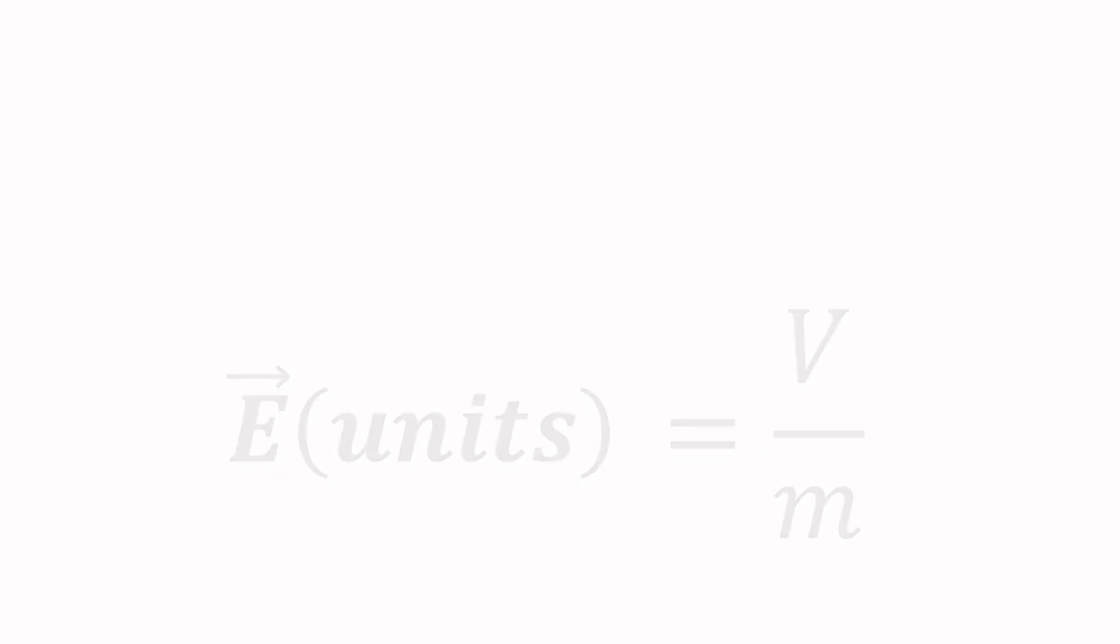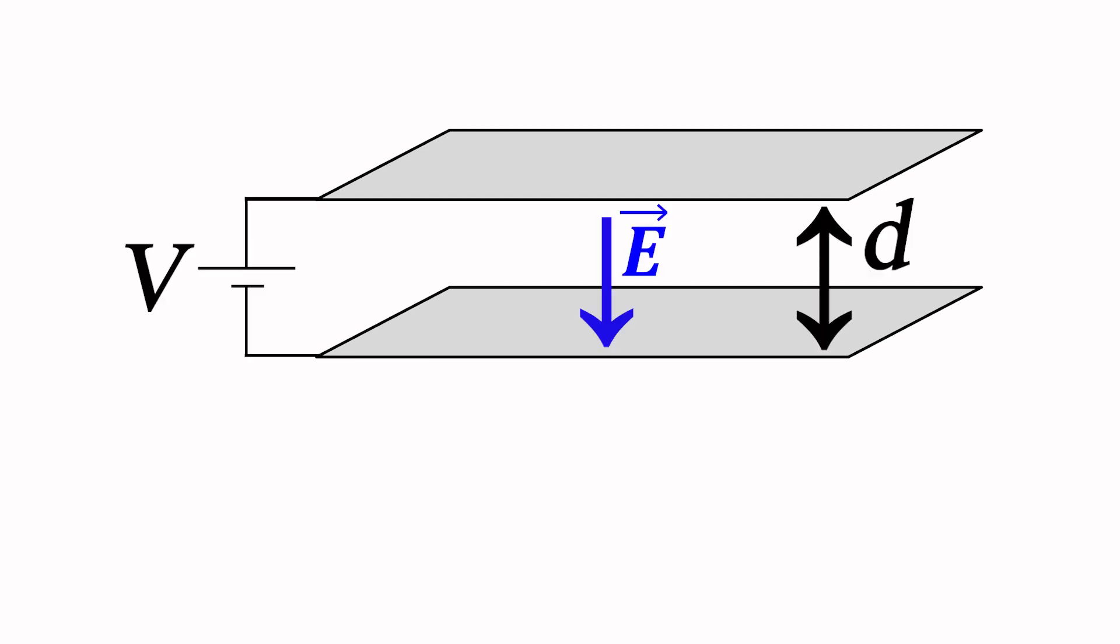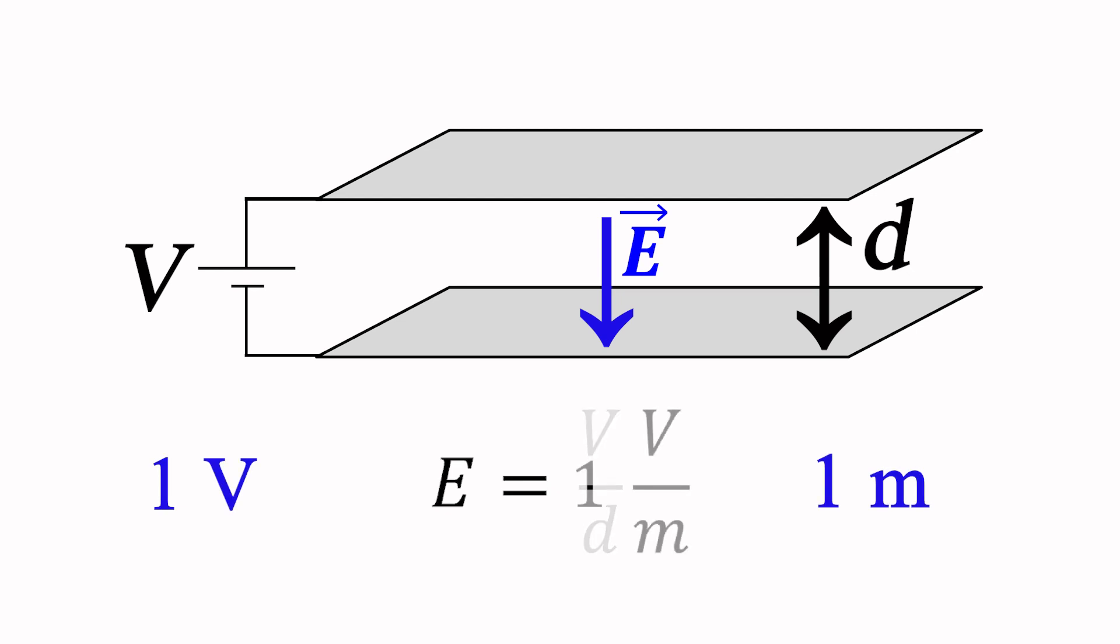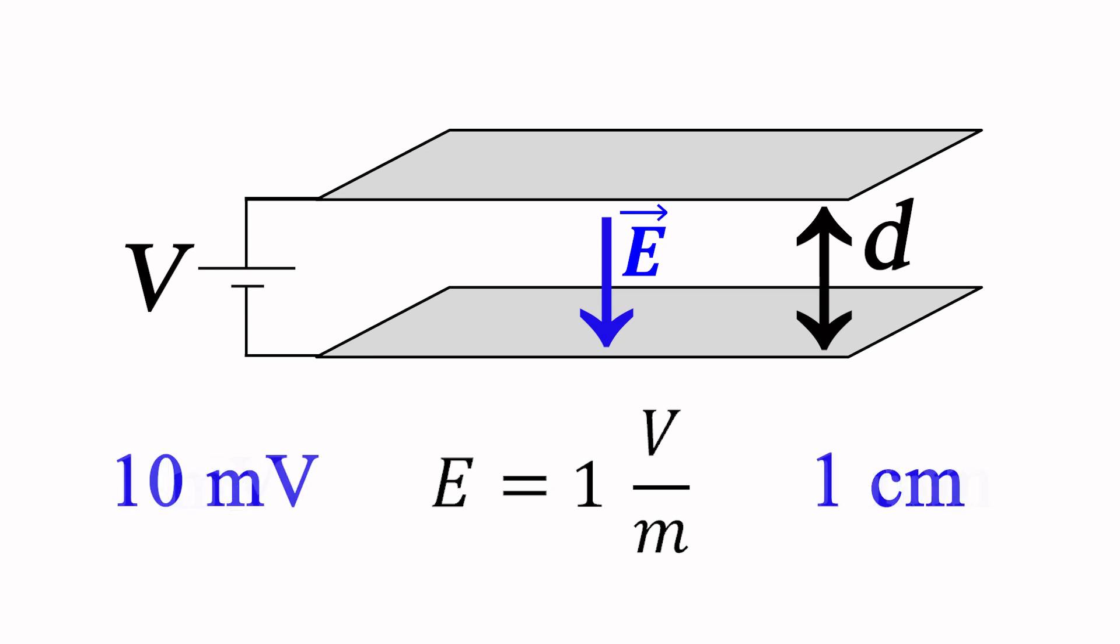If we take a pair of parallel conducting plates separated by a distance d and place a potential V across them, we have created an electric field between the plates with a magnitude of V over d. The electric field is the same if we place 10 millivolts across a centimeter, or 1 millivolt across a millimeter, as long as the V over d ratio stays the same.